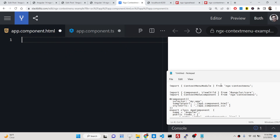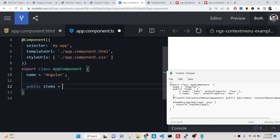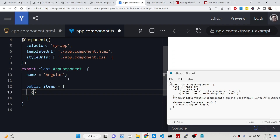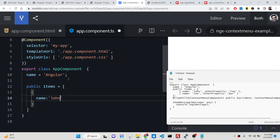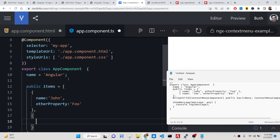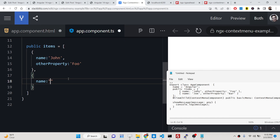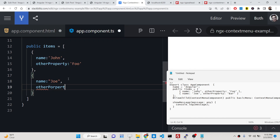Now go to app.component.html, but before that we will declare some variables inside our TypeScript. We will have an items array of objects. Each object contains two properties: the first is a name property — John — and another property foo. The second object has name Joe and the other property bar.